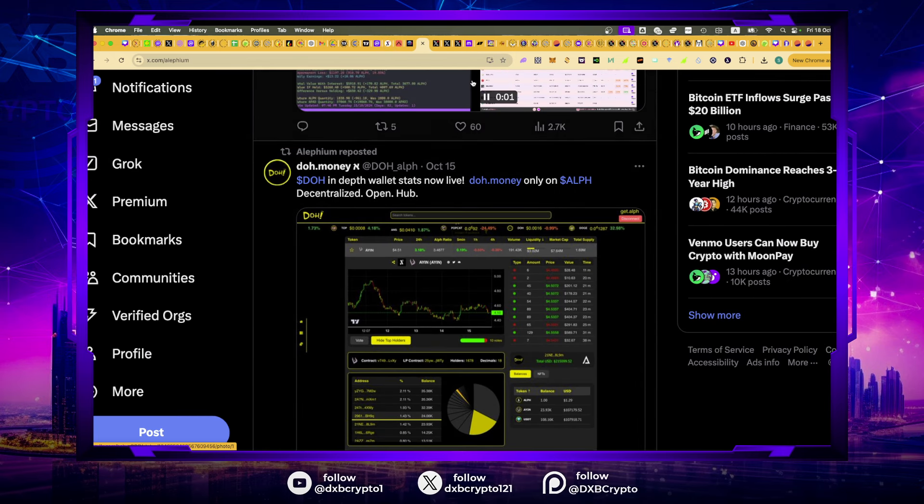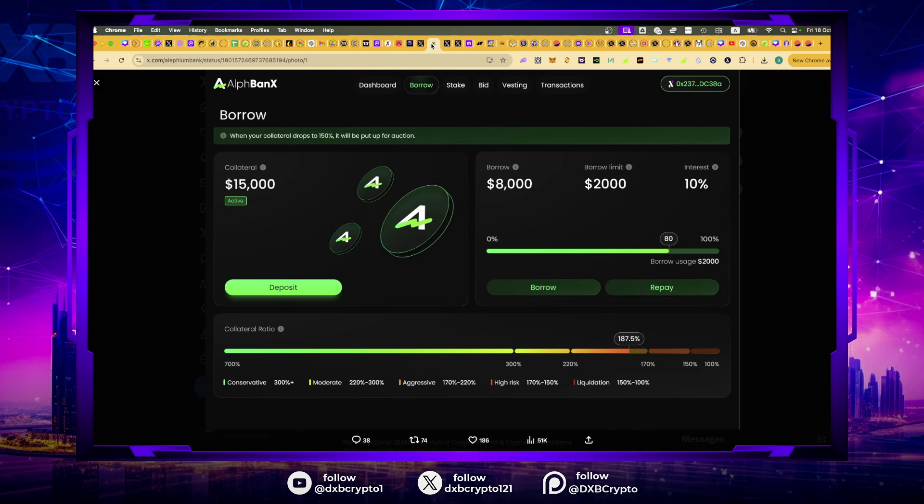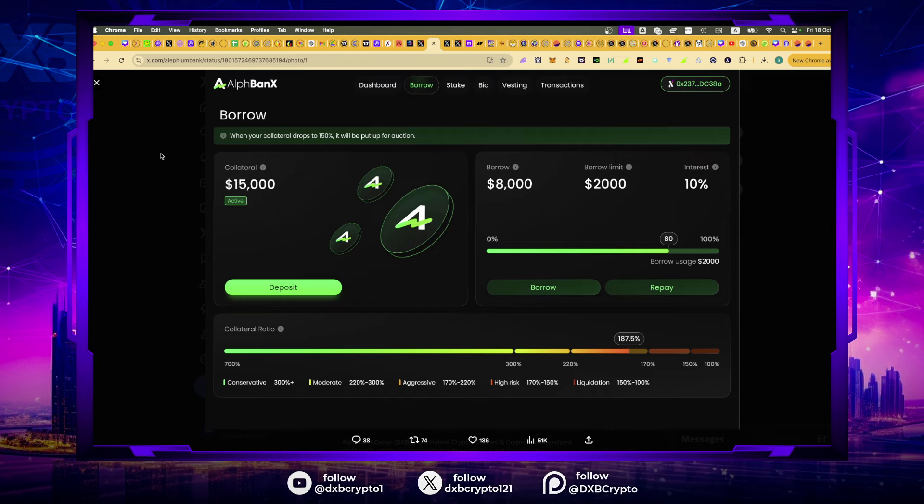Having said that, for every argument for, there is an argument against. The Alephium bridge is going to do colossal things here when it comes to that TVL. In addition to that, we have the Alfbanks. I think this is the most important project in increasing Alephium TVL over time.